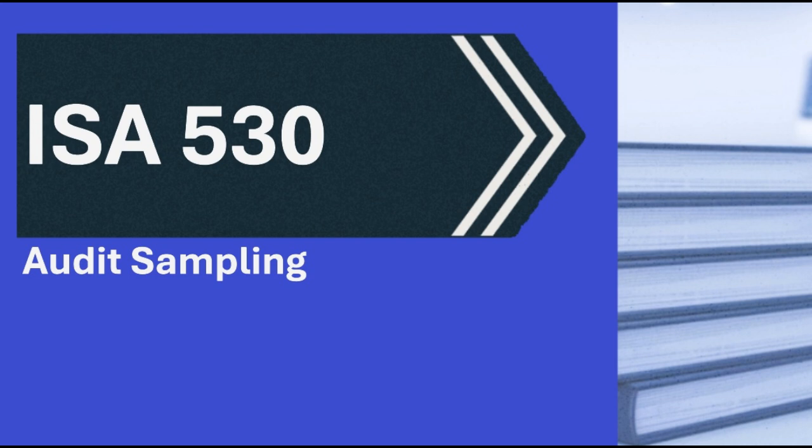Okay, let's get some definitions locked down then. These seem pretty fundamental. Starting with audit sampling itself. The standard defines it as basically applying audit procedures to less than 100% of the items in a population. Less than 100%, makes sense. But here's the key bit. All the items, the sampling units, have to have a chance of being selected. So it's not just grabbing the easy ones.